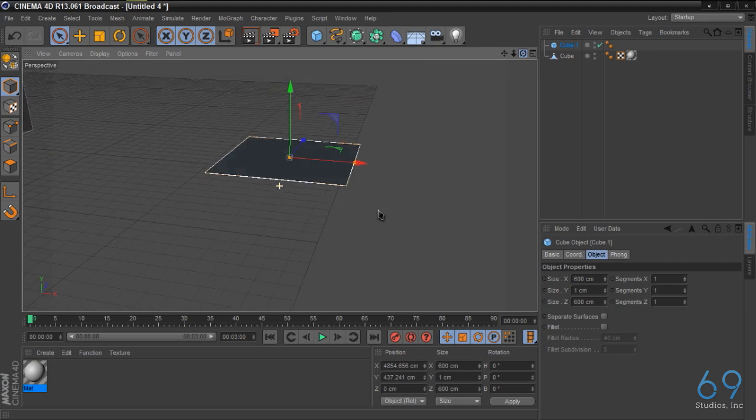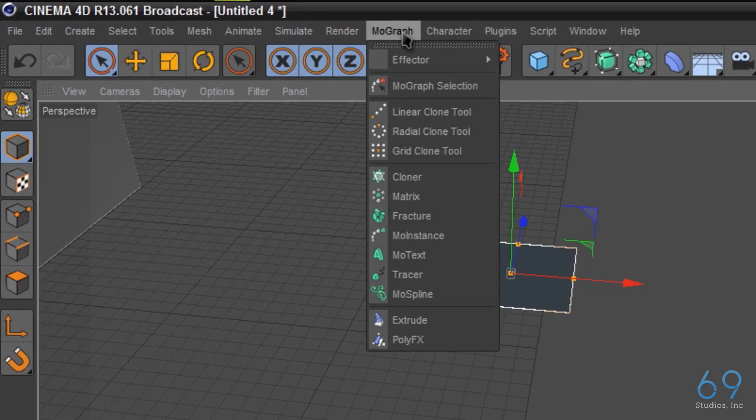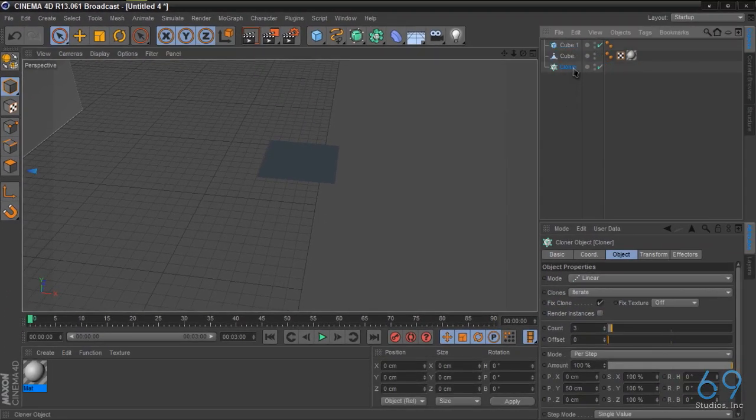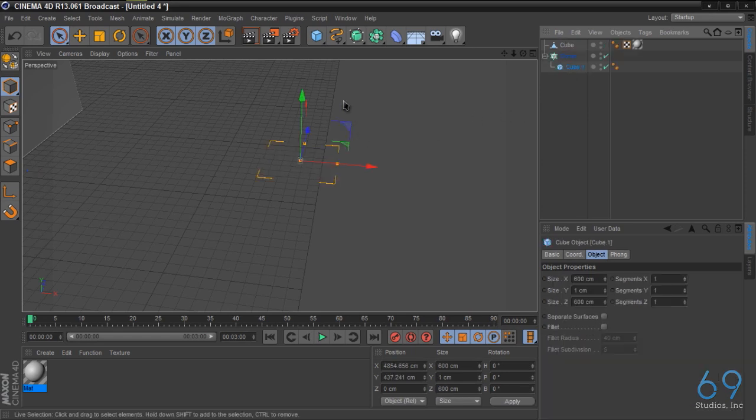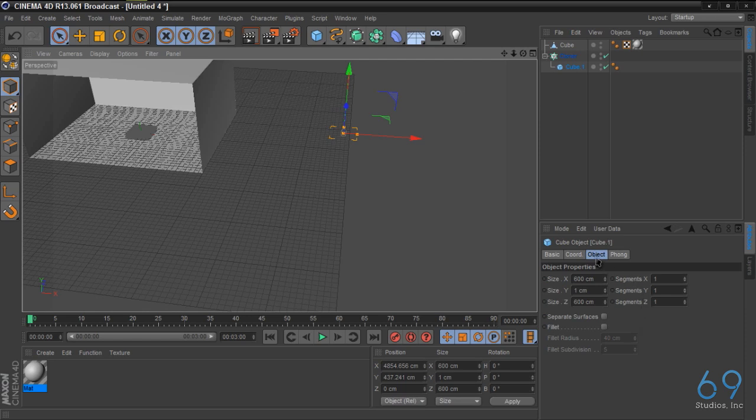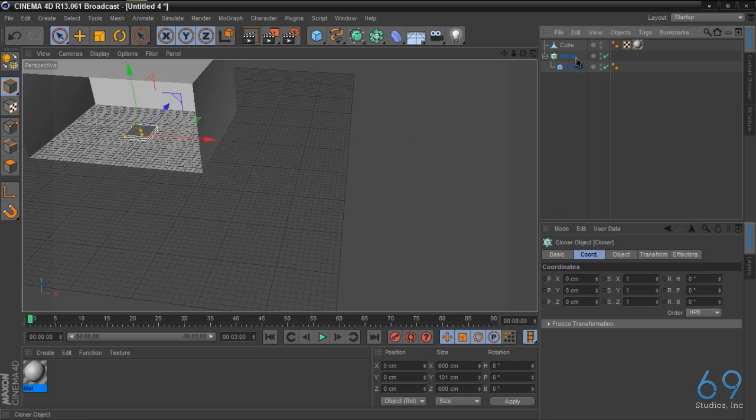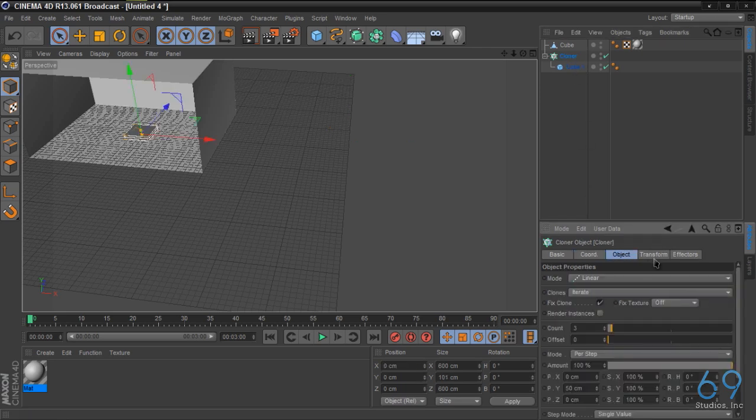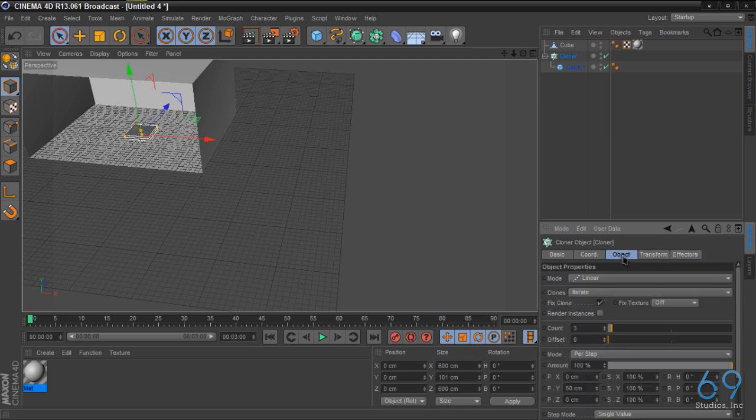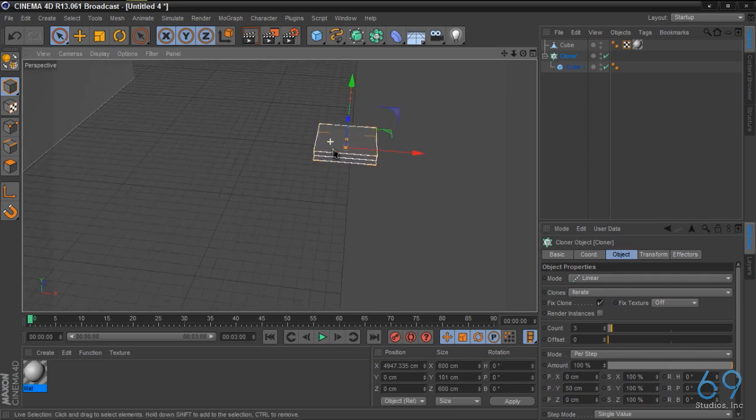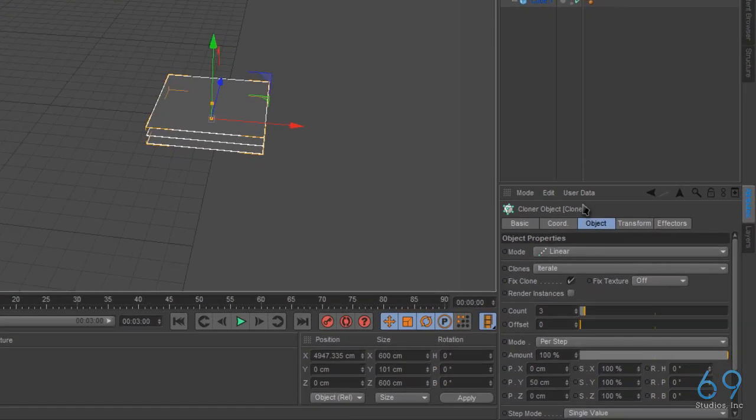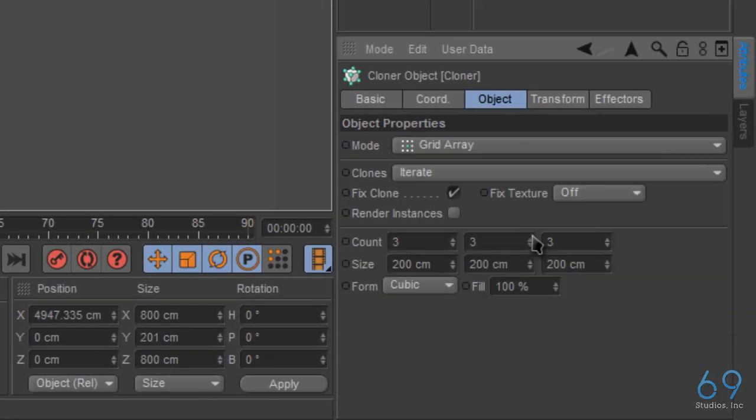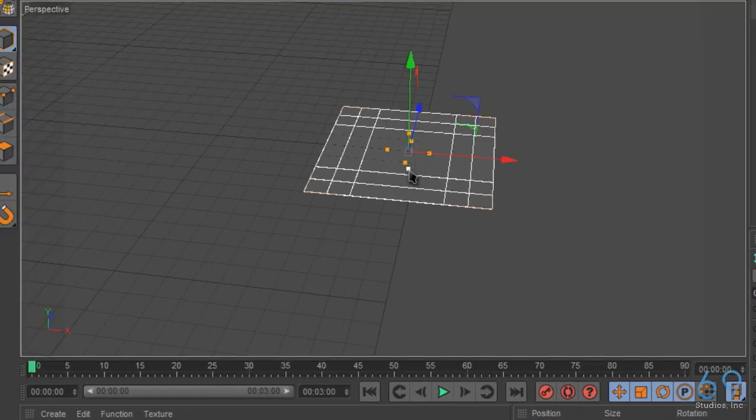Now we have one cube. We're going to go to MoGraph, cloner object, we're going to drag this cube into the cloner. And on the cloner, what we're going to do is we're going to change the mode to grid array, we're going to change the count to 3, 1, 3, and we're just going to split these up some, pull it on the little tabs.